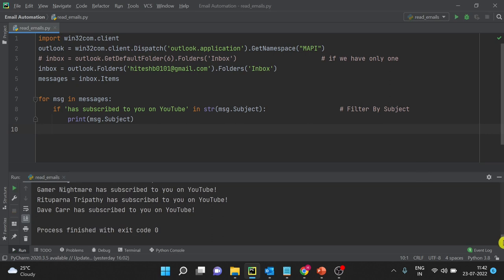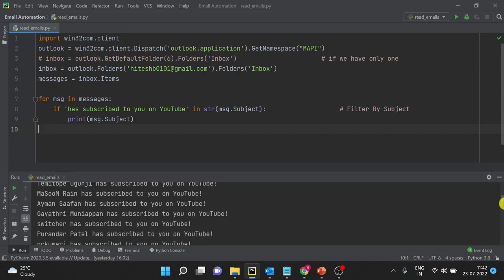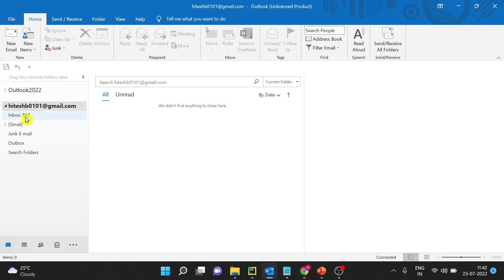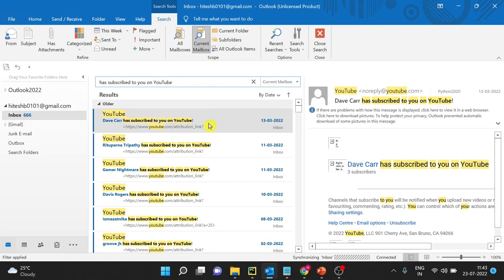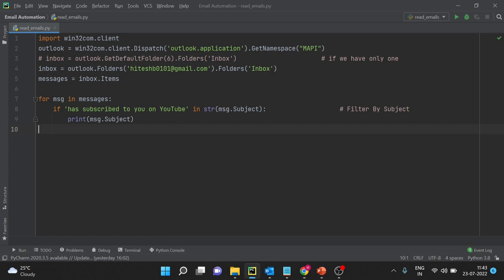Let me run and check. You can see these are the emails in my mailbox. Let me also check in Outlook — I'll go to inbox and search. These are the emails which are printed. So you can understand how to read emails and loop through each email in your inbox using Python win32. We have also seen how to filter emails based on subject when automating Outlook using Python.